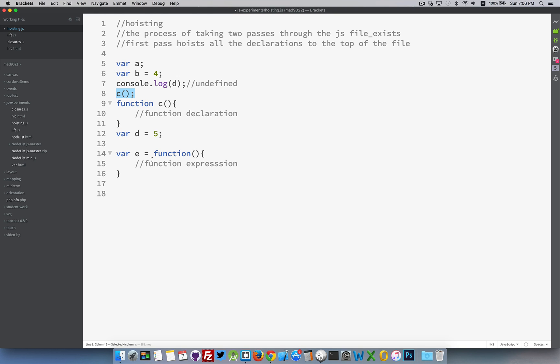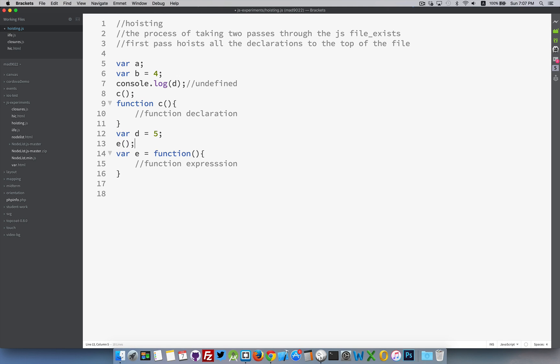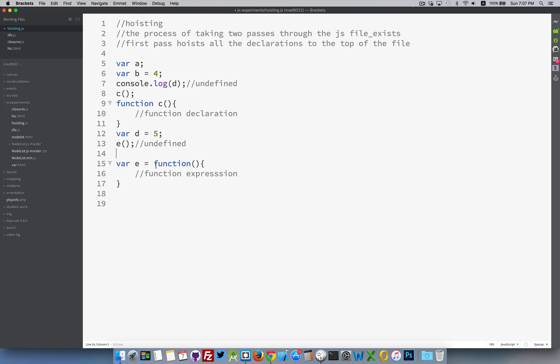Function expressions, because they're viewed as variables, the variable gets hoisted to the top. If I were to, right here, try and run the function e, this would fail. e would be viewed as being undefined. We have not put this function inside that variable yet.